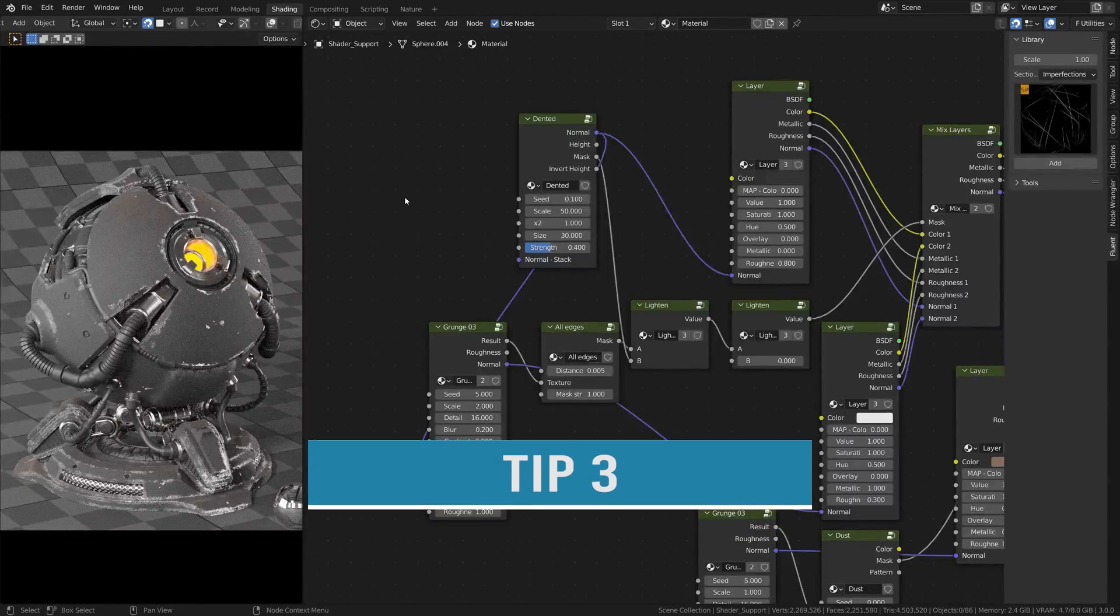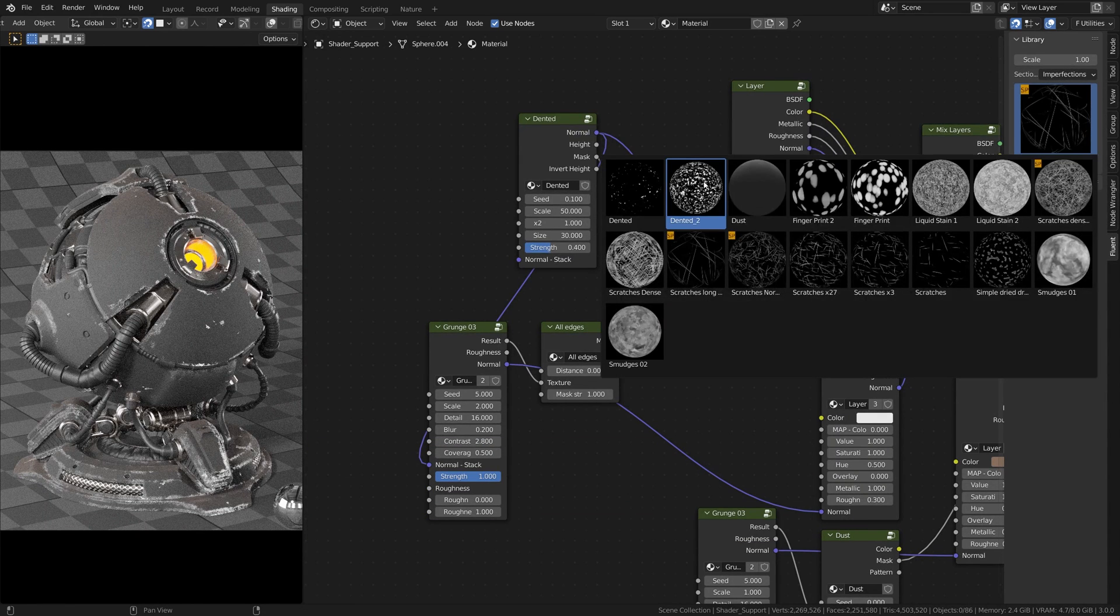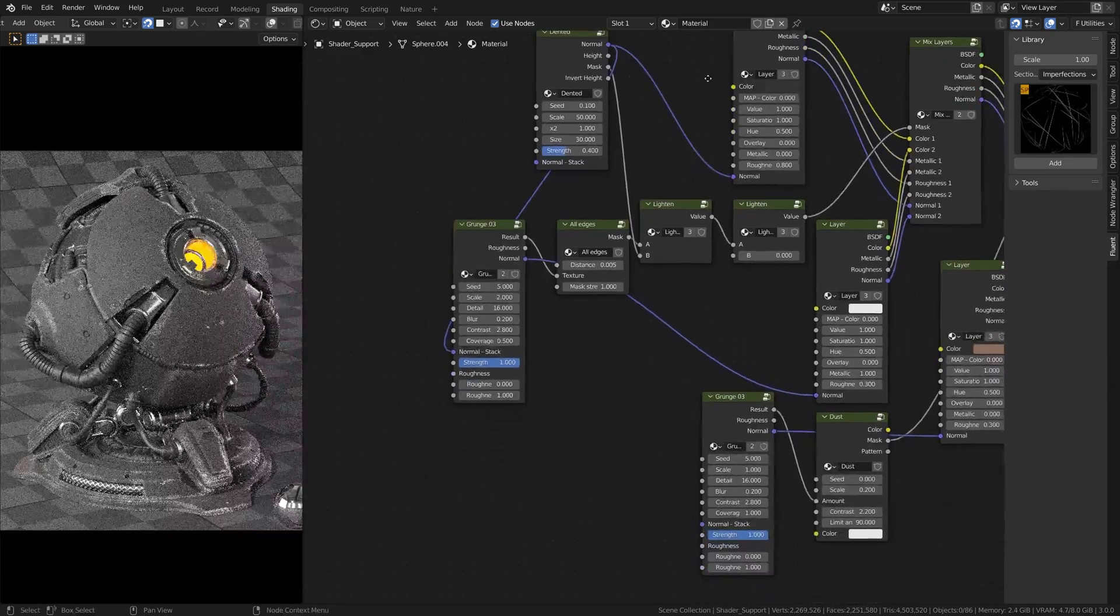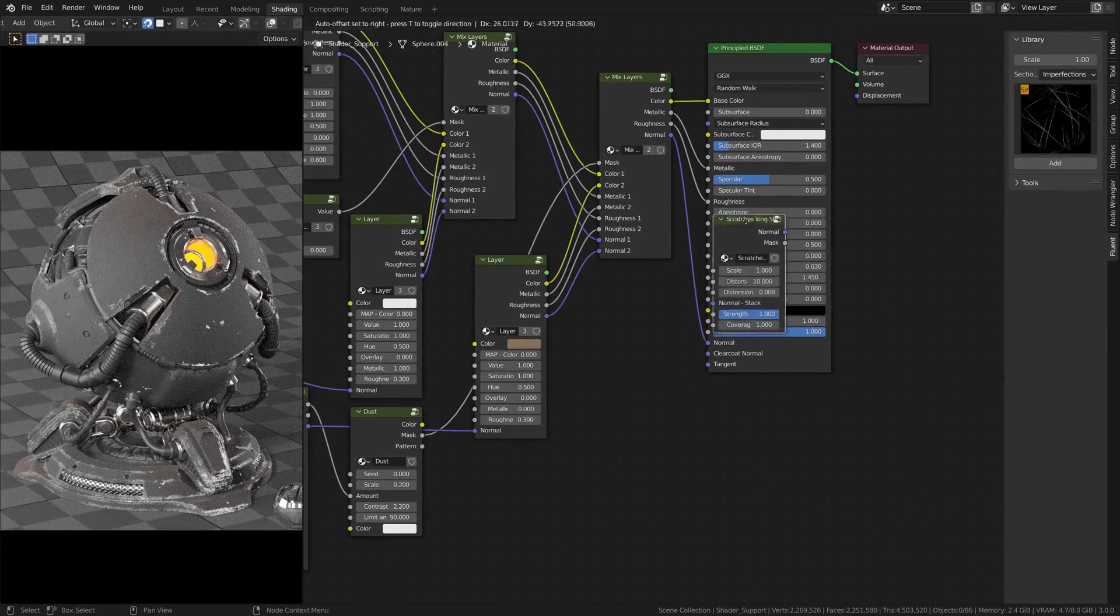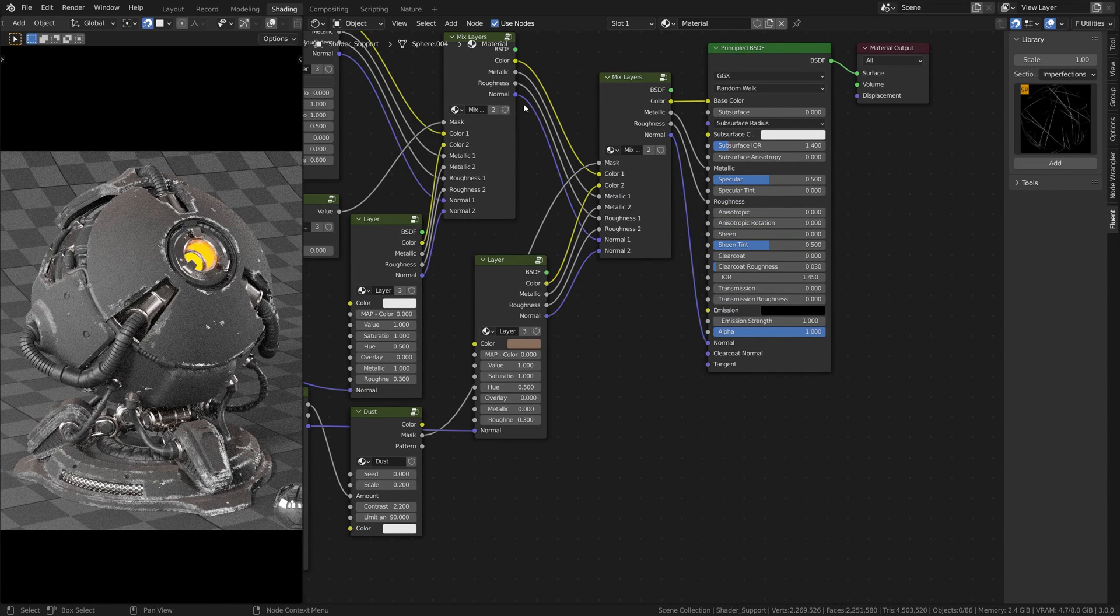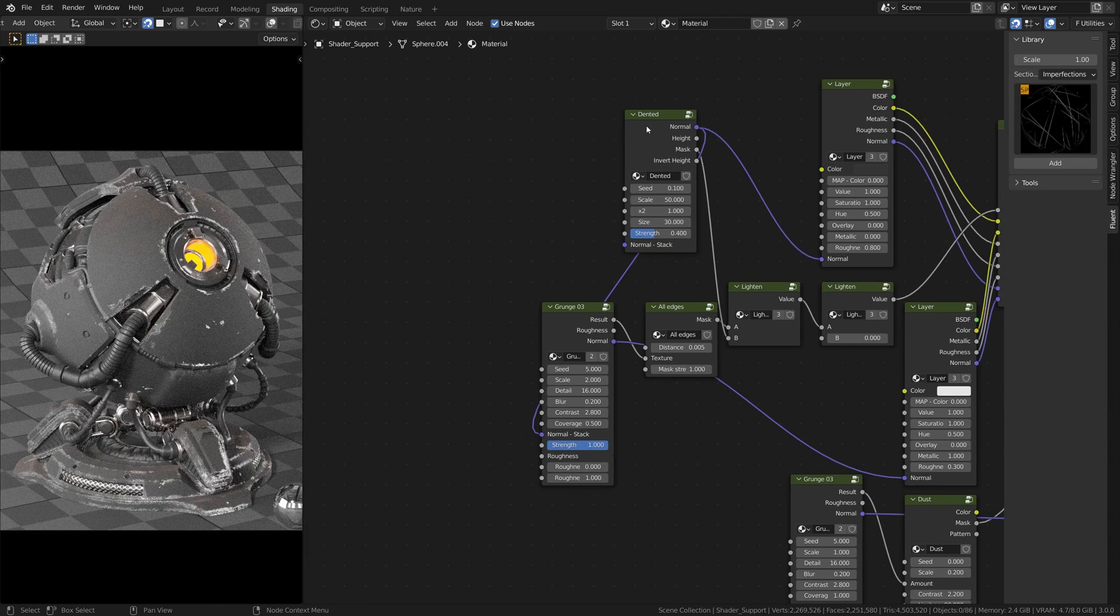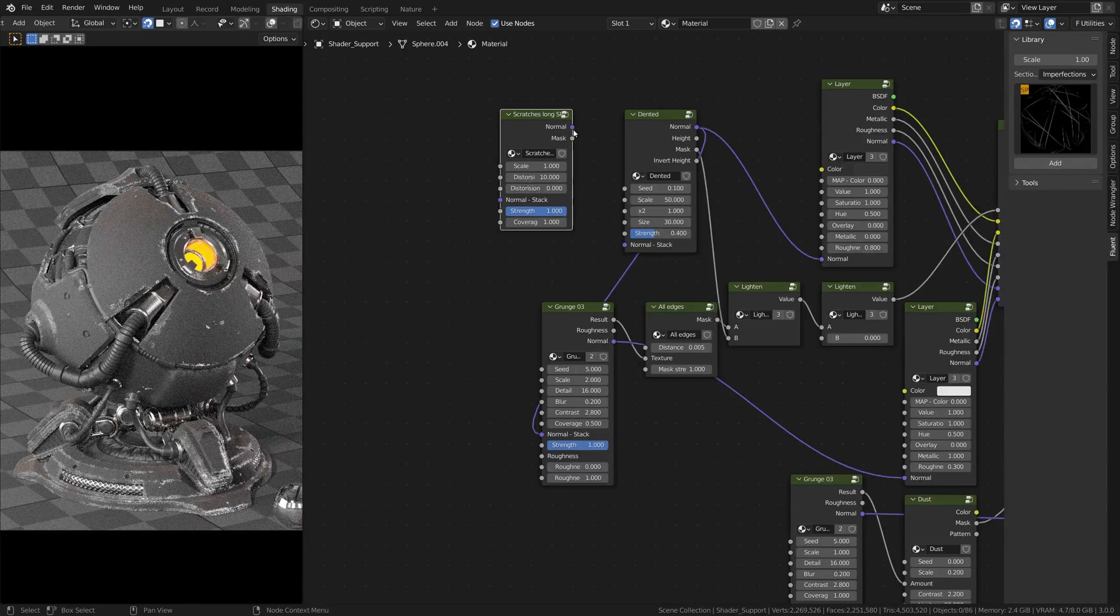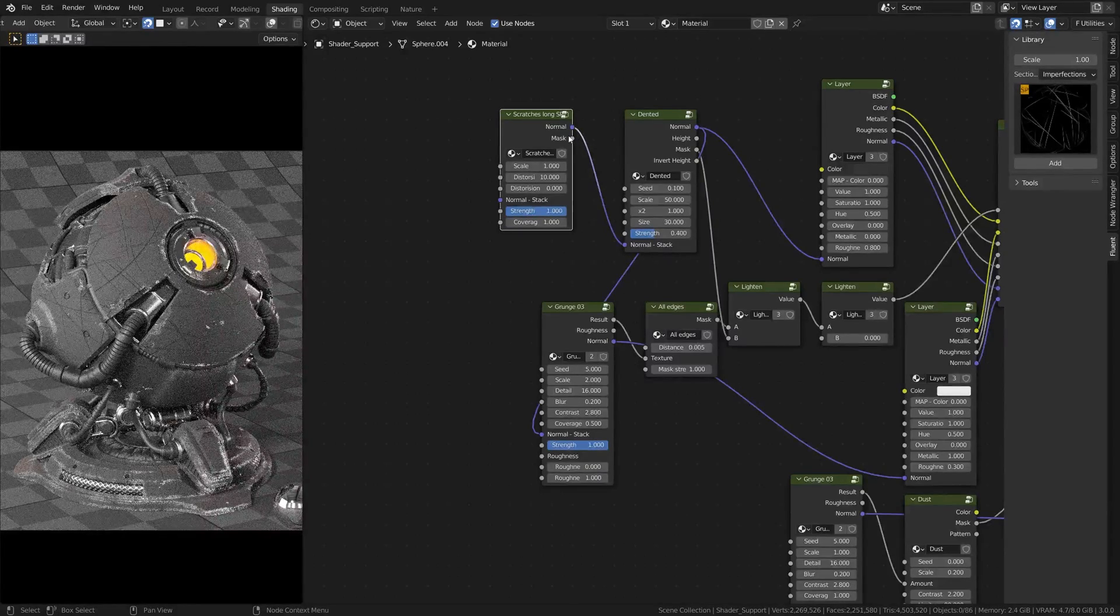Tip number three. It can be complicated to find your nodes when you have a lot of nodes and your material becomes more and more complex. To make it easier, materializer is adding your new nodes next to the selected one. So, make sure you selected the node you are working on before adding a new one.